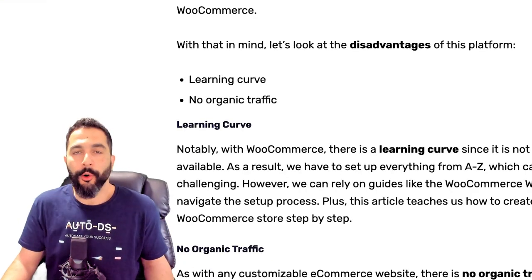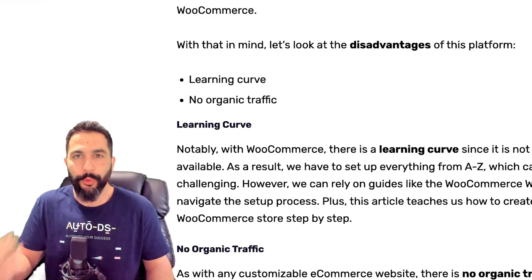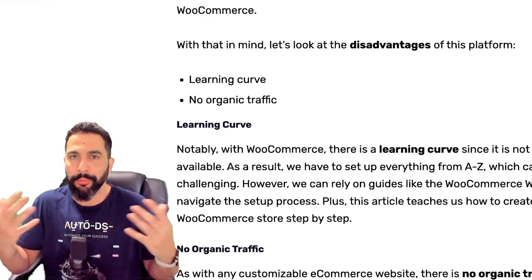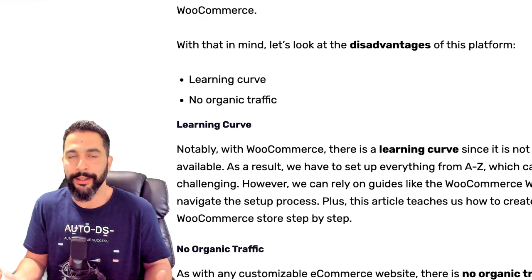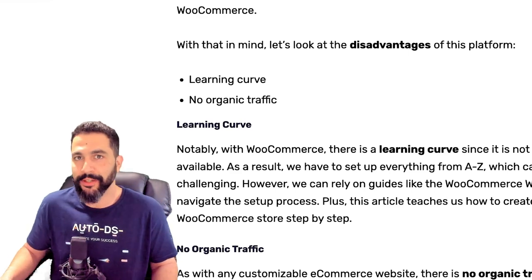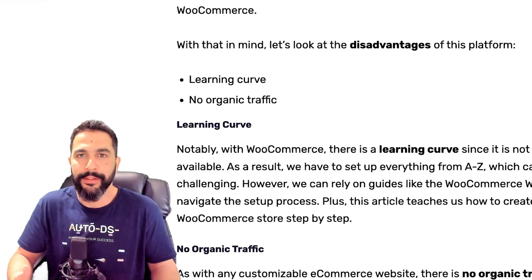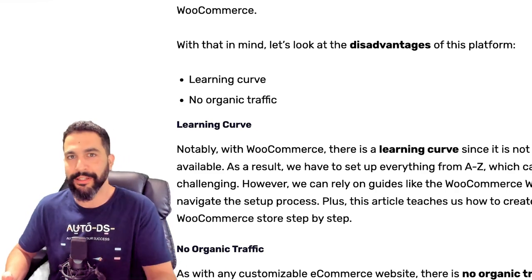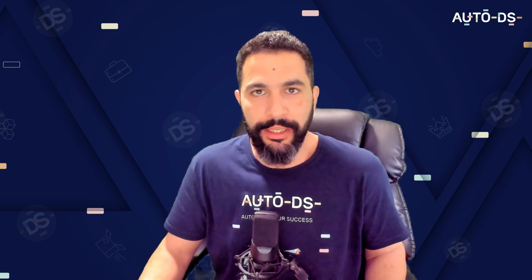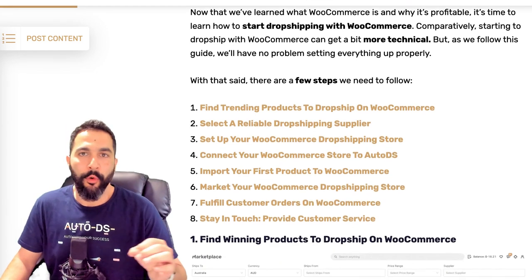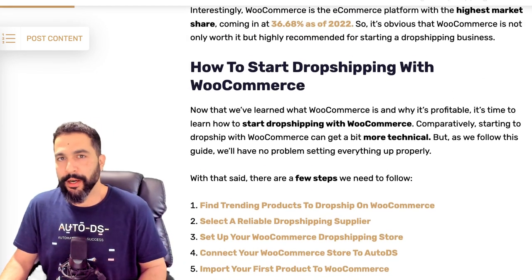On the other hand, there's no organic traffic, meaning as soon as our store is ready and we're ready to start selling, nobody knows our store exists because it's not on a big marketplace like eBay where people search and find your listing. Here we're responsible for bringing traffic to our website, whether using paid marketing tactics or free marketing tactics — both of which I'll teach you in this video.